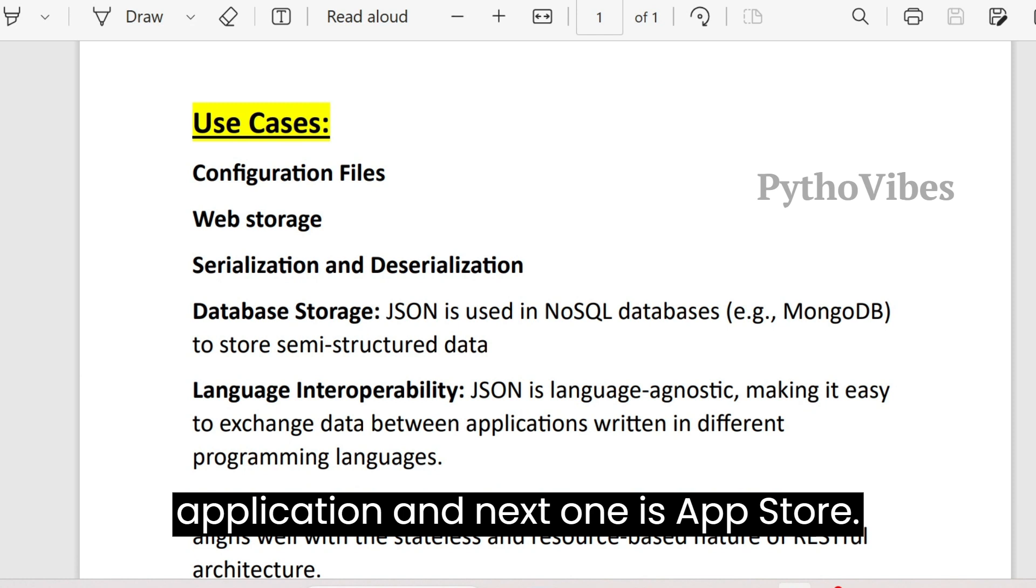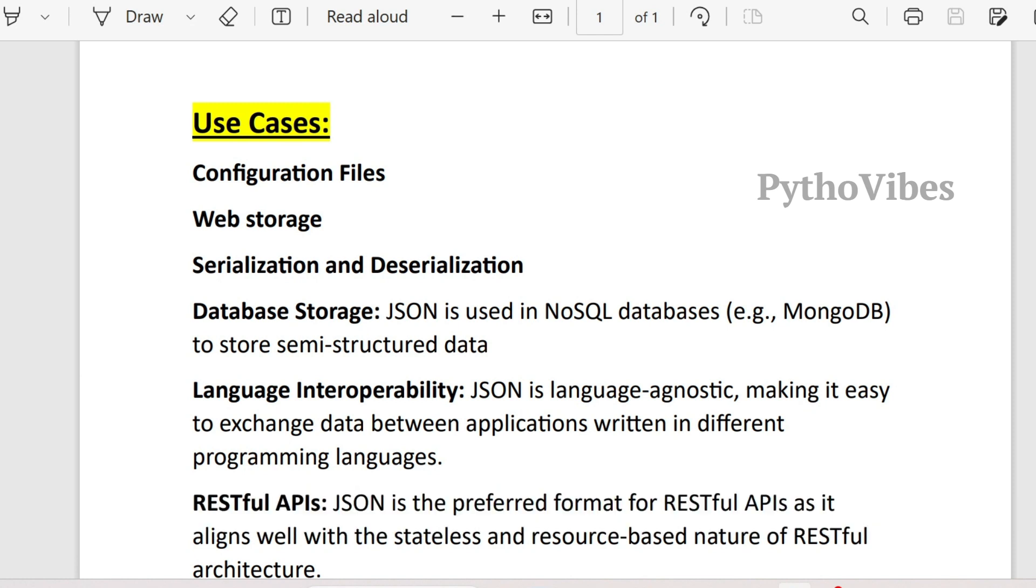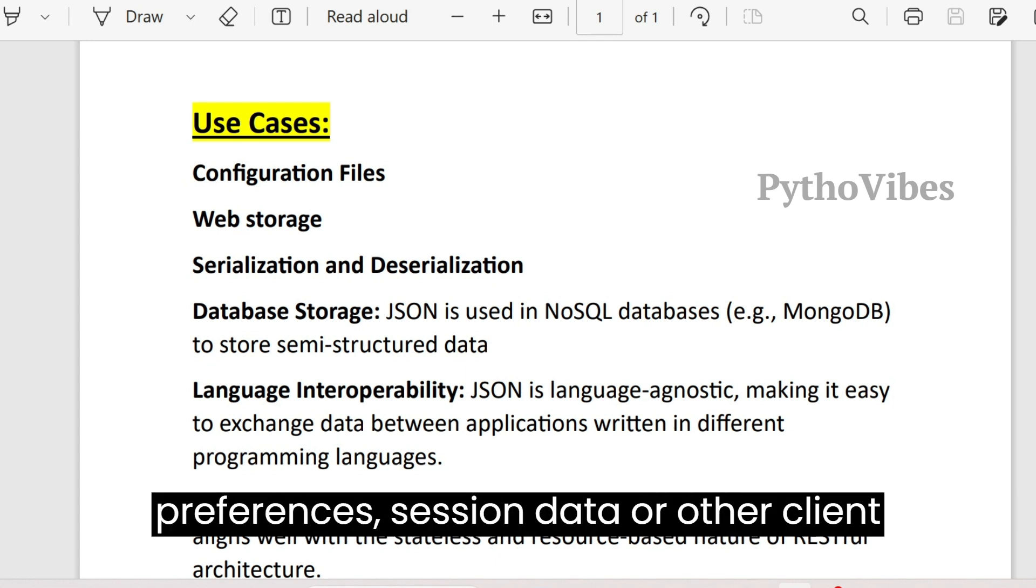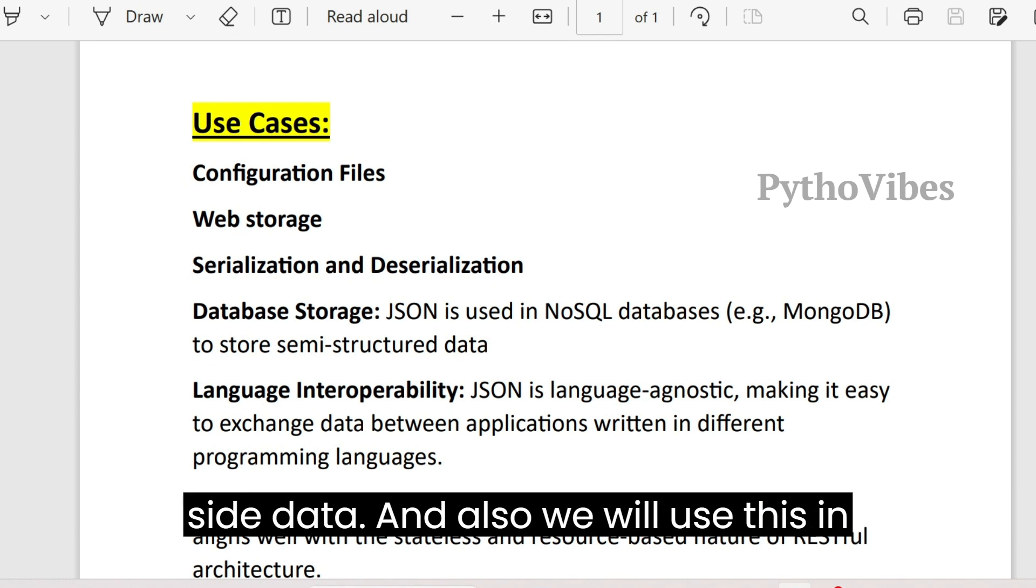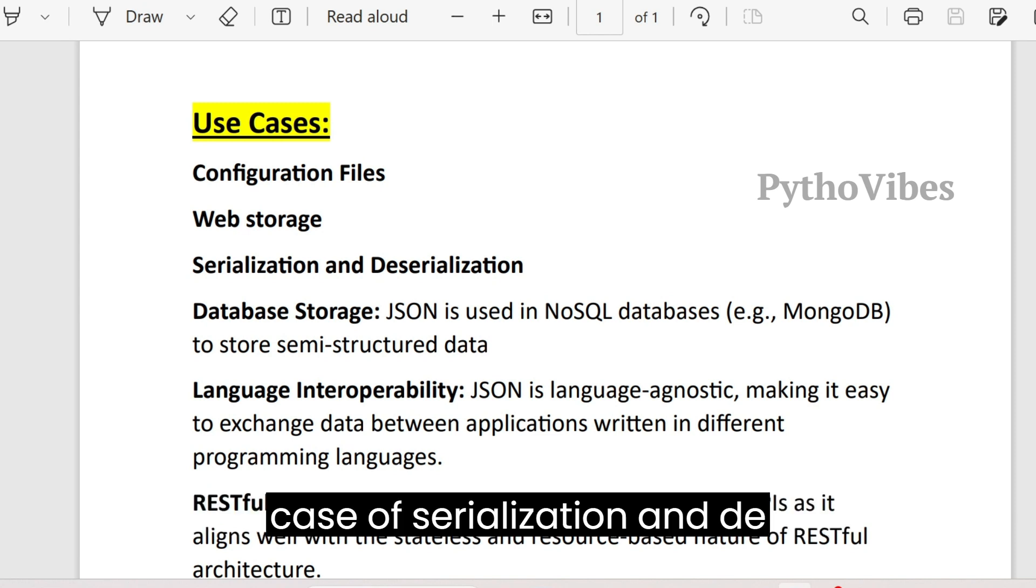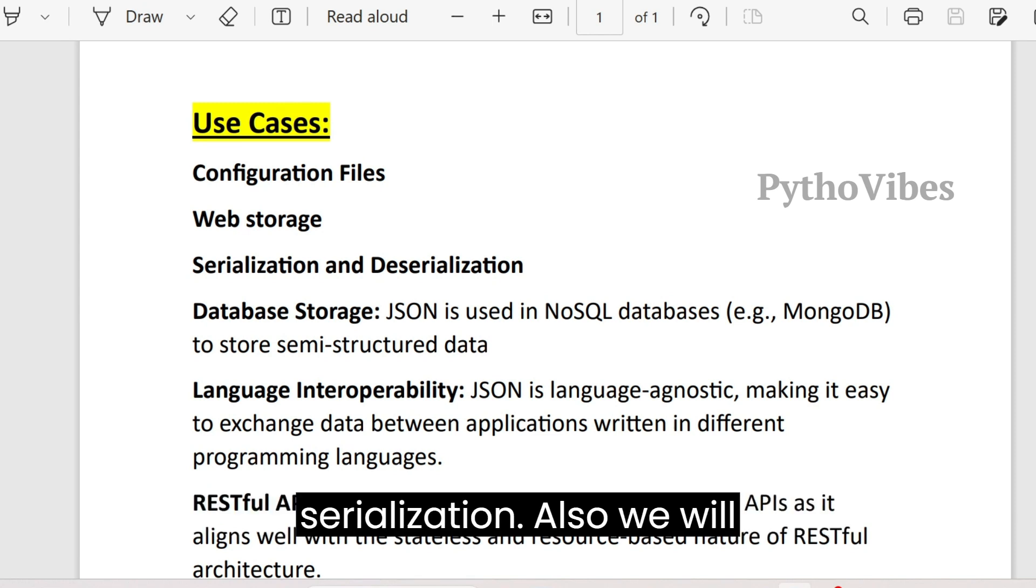The next use case is web storage. JSON is used in web development to store and retrieve data in web browsers. This can include storing user preferences, session data or other client-side data. And also we will use this in case of serialization and deserialization.